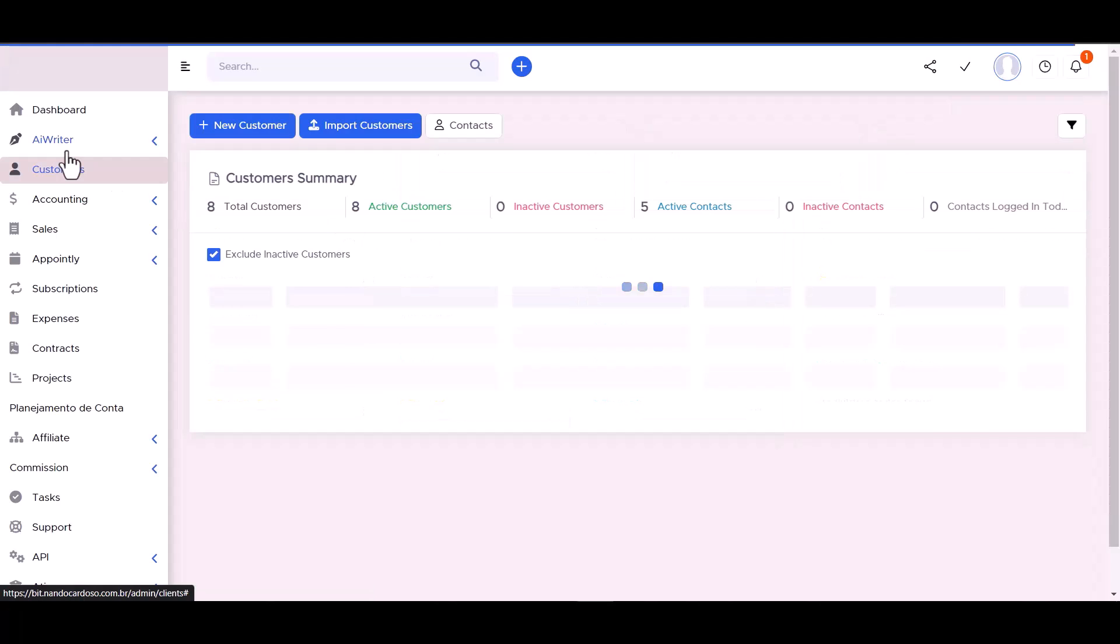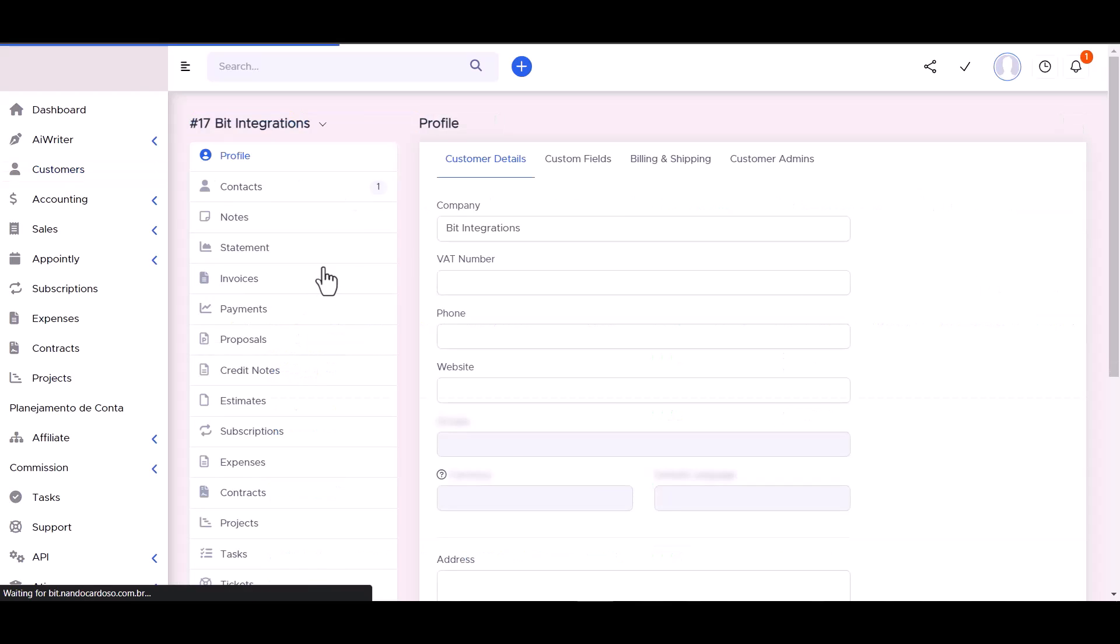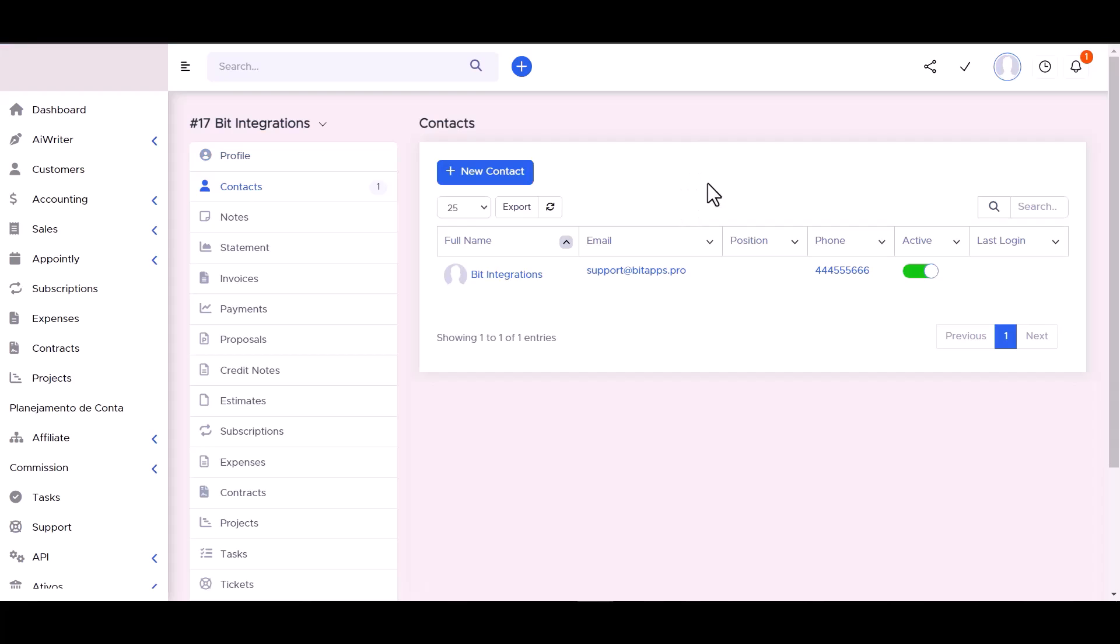Now go to the Perfect CRM site and go to the Customer contacts. You can see the data came successfully in the Perfect CRM site.